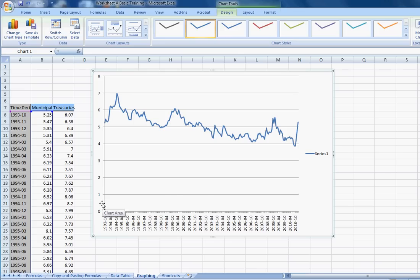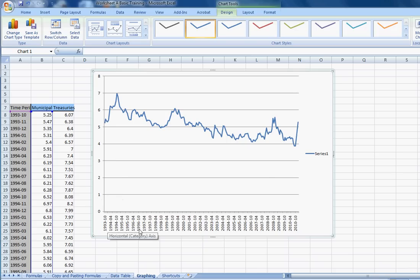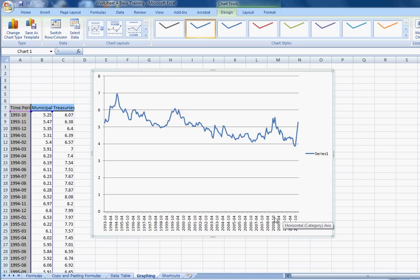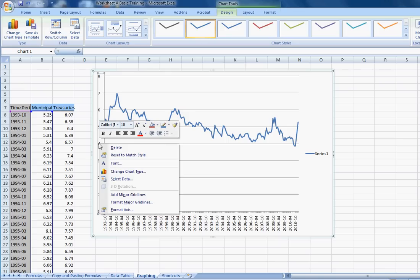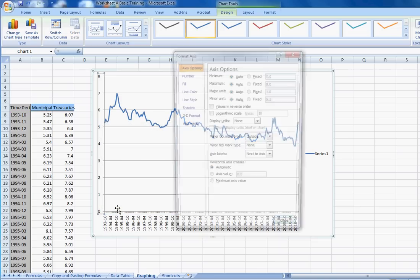Excel sort of knew how you wanted this thing to be formatted, because it's given you a fairly appropriate range on the y-axis, and an appropriate range on the x-axis, but you can change all those things generally by right-clicking on where you'd like to change them and formatting the axis.